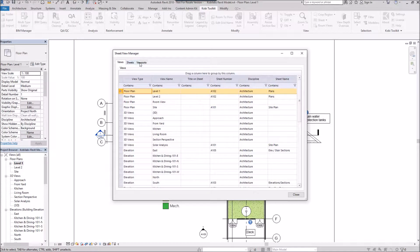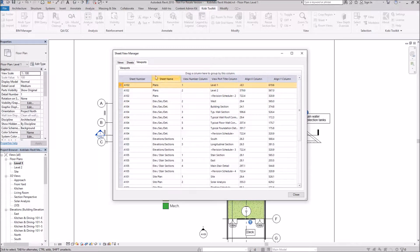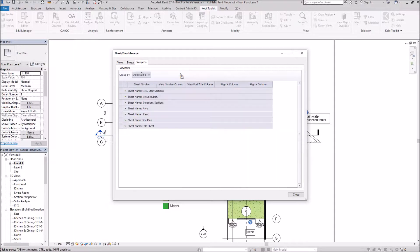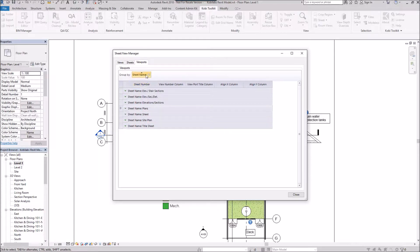If I go over to the Viewports, this is similar to the Views. So you can see all the different viewports in here. And you can take your sheet and you can also do the same thing. Filter it by the sheets there. There's your plans.